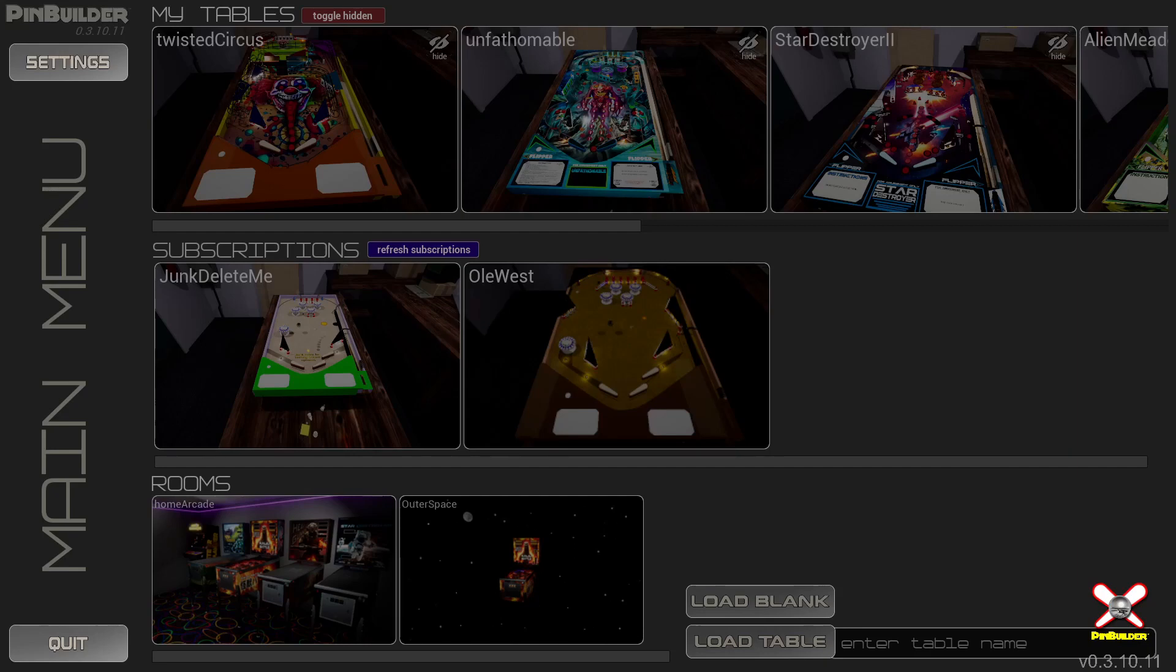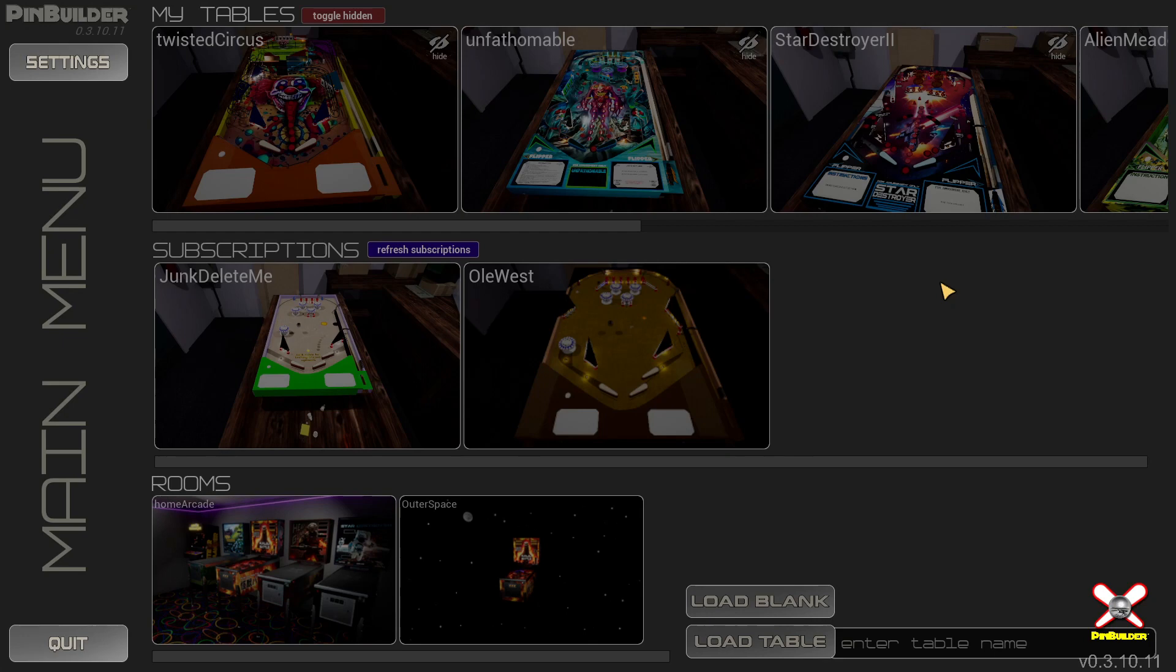Hello Pin Builders and Pin Builderettes, welcome back! We got a big update coming out for you tonight. This is so exciting, this will be version 3.10.11 and we have some fun stuff for you. We are so excited.